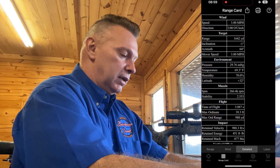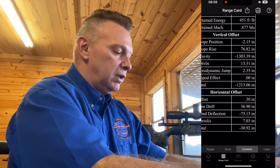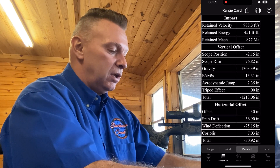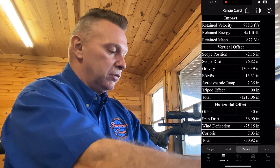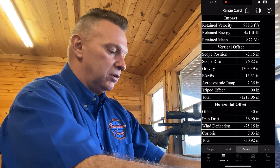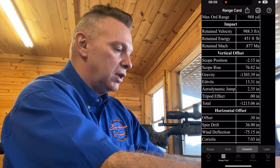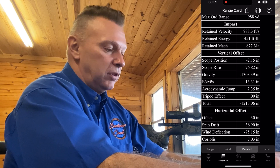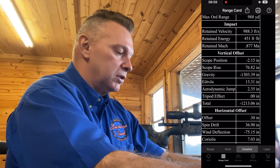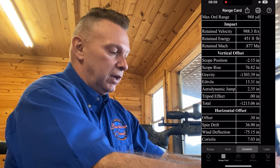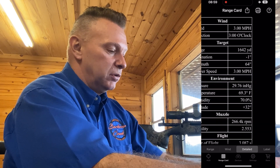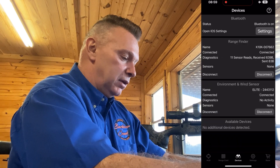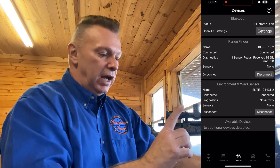In the detail view, you can see how much spin drift you've got, how much Coriolis, wind deflection, and all the information. I've got 36 inches of spin drift, 7 inches of Coriolis based on the cardinal direction I'm shooting, 13.31 inches of vertical Eötvös effect, and 2.35 inches of aerodynamic jump — really detailed information.